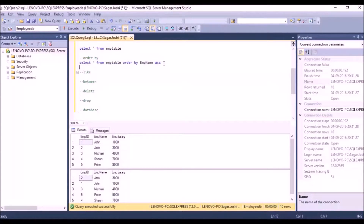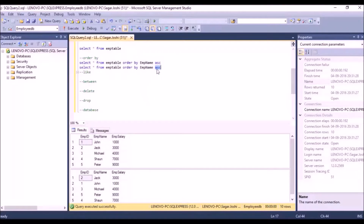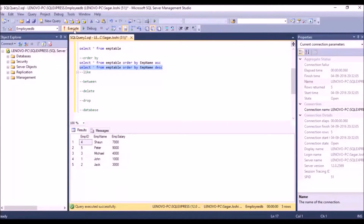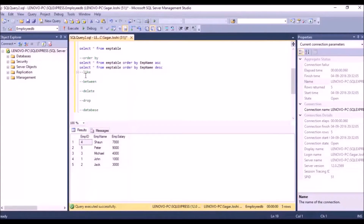The query remains almost the same for descending order — we just change ASC to DESC. Let's execute this. The column name has been sorted in descending order: the letter which comes last will come first. That was about the ORDER BY keyword.